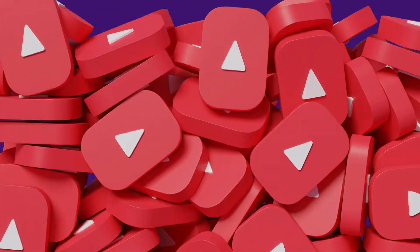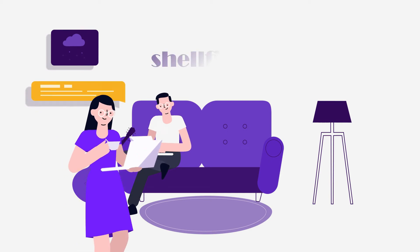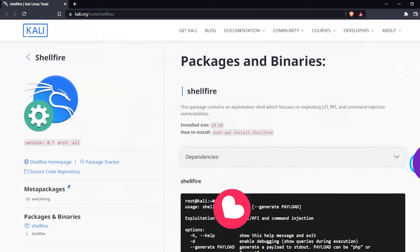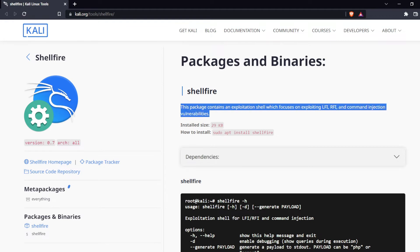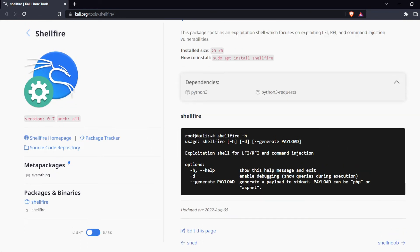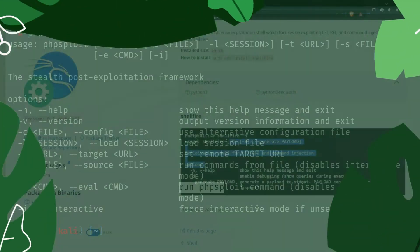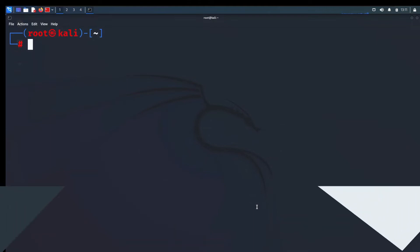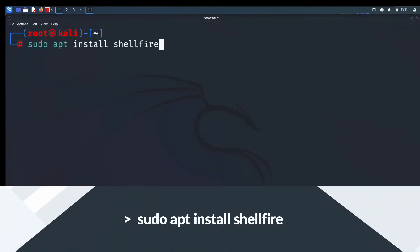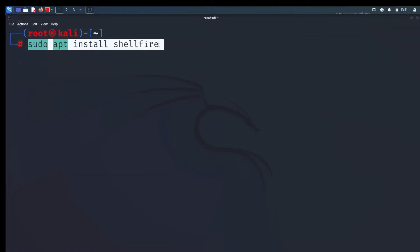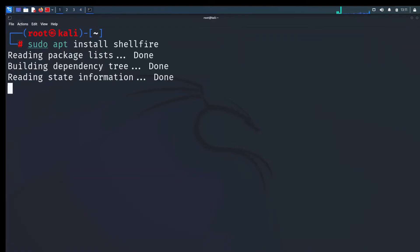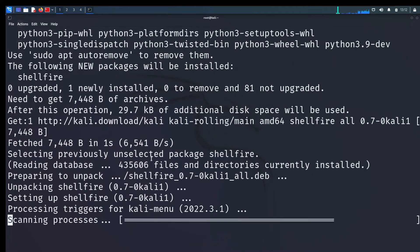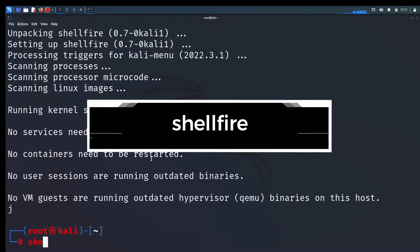The fourth tool they added is shellfire. This package contains an exploitation shell which focuses on exploiting LFI, RFI, and command injection vulnerabilities. This is simple to install like others, just type on terminal this command. Sudo apt install shellfire. This will finish in a second.